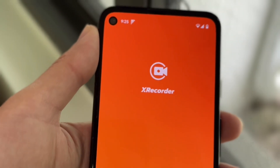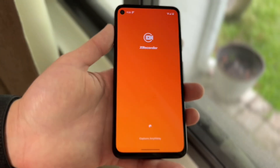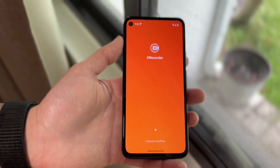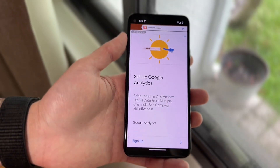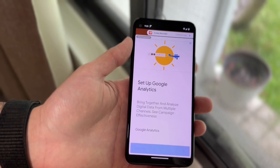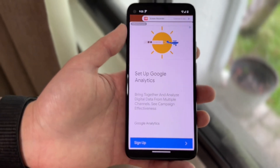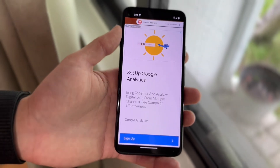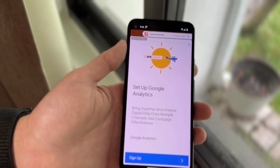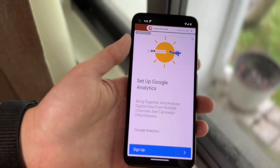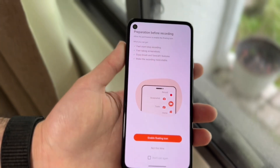These screen recorders have unlimited amounts of capability, so I'd recommend going through and following the on-screen instructions within your particular one. There's a lot of similarity between all of them — they're probably going to ask you to give overlay and screen recording access on your Android phone.